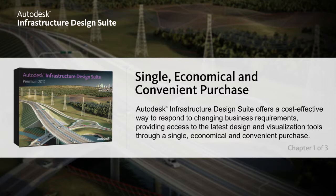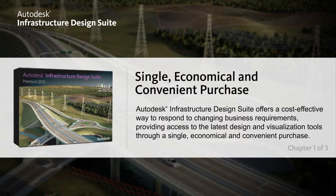Autodesk Infrastructure Design Suite is a comprehensive building information modeling solution for planning, designing, building, and managing infrastructure projects. Get the flexibility to innovate now in a single economical and convenient purchase.